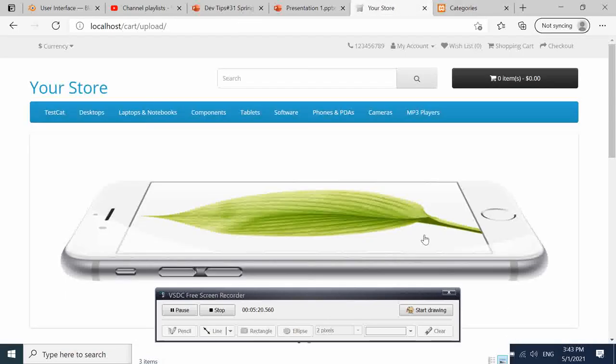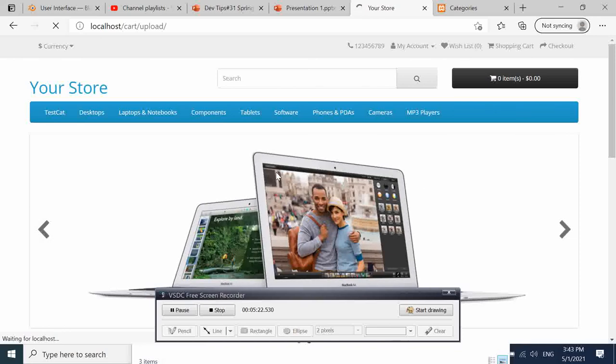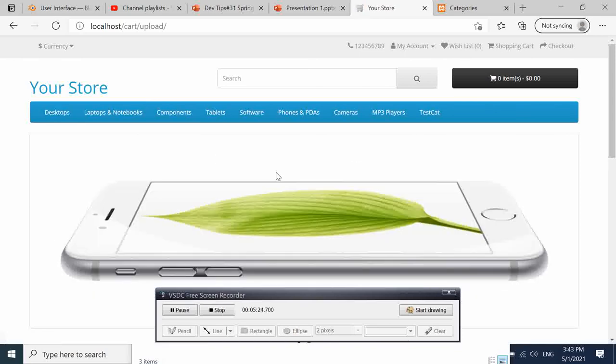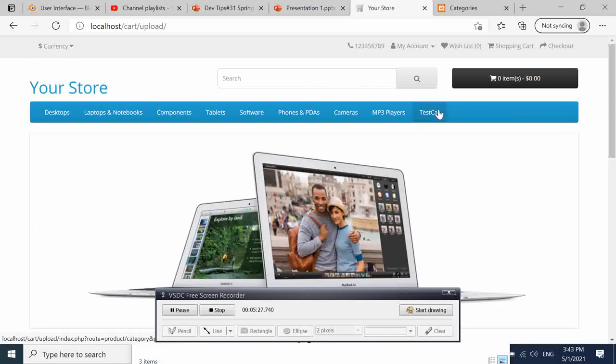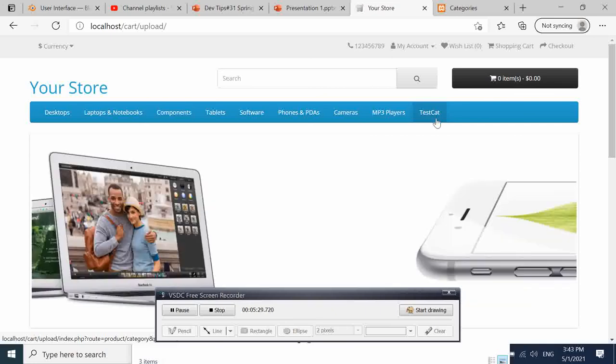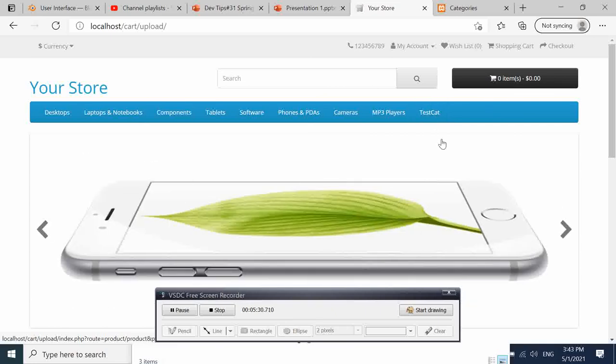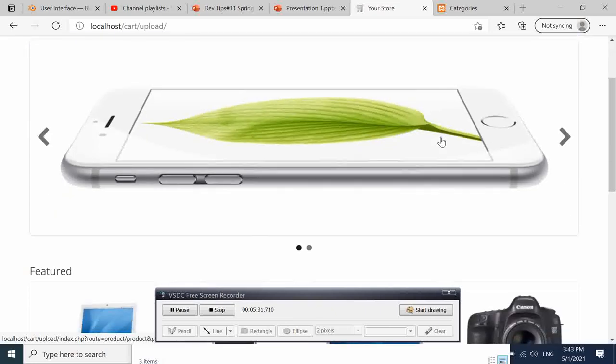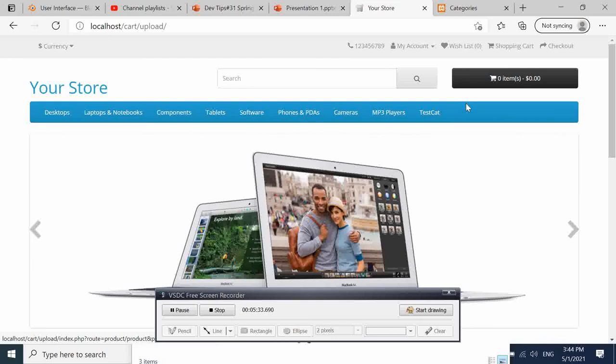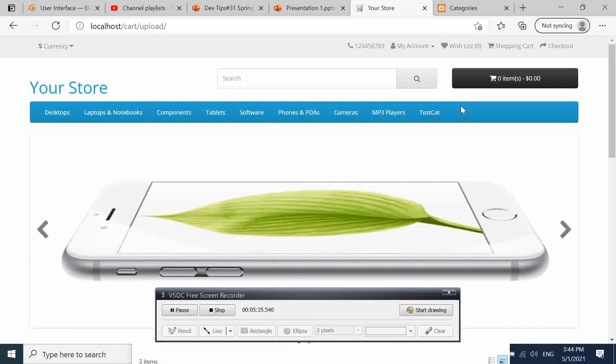Then you go back again, then refresh it. Bam! We have our test category here at the end. So that is it.